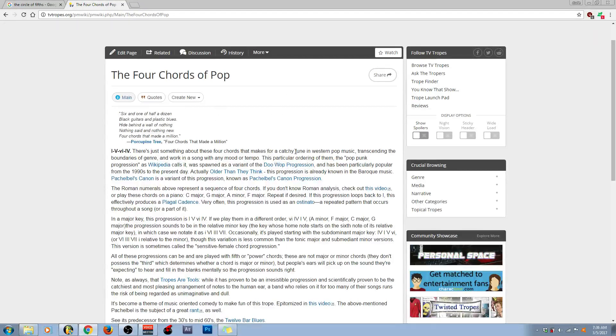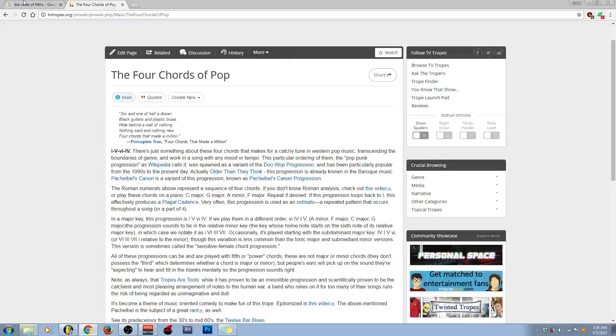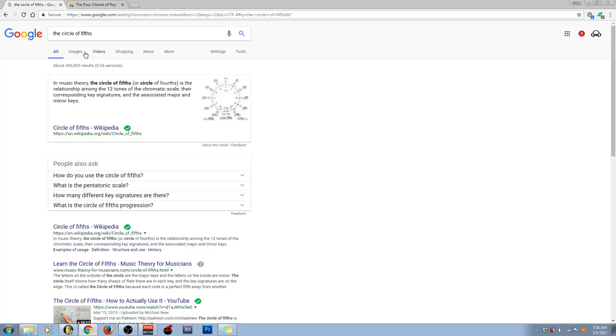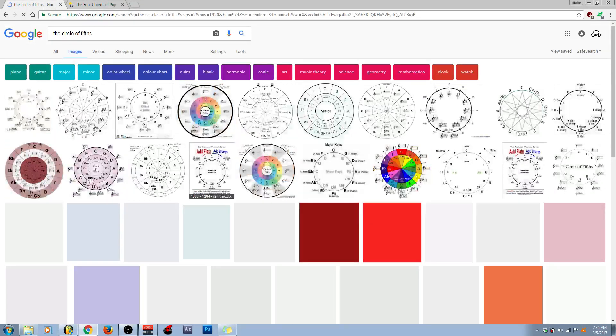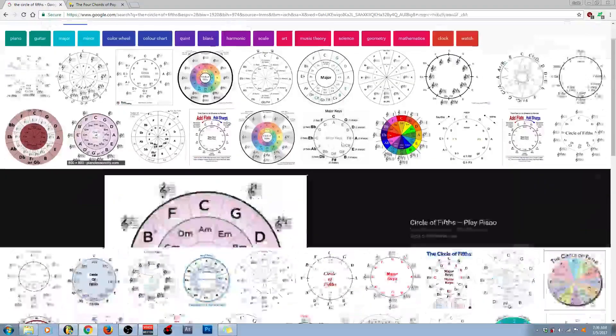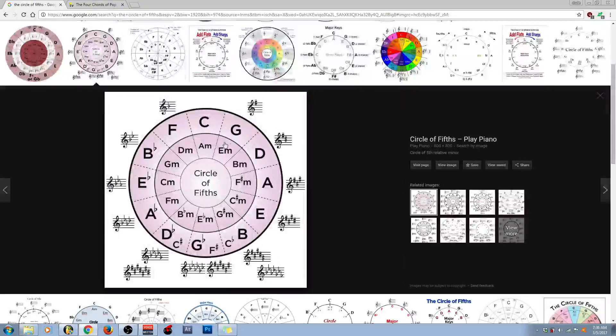Now, how does this work exactly? In order for us to understand how this works, we have to take a look at the circle of fifths, which I haven't loaded up yet. This one. This one's the best one.